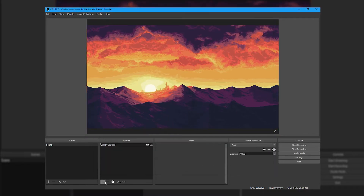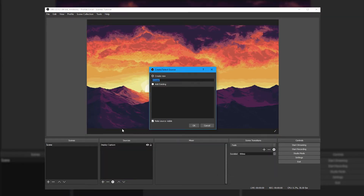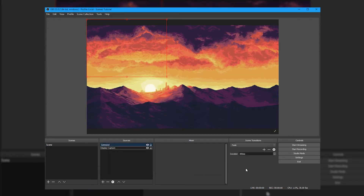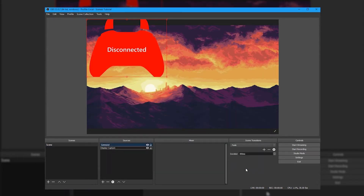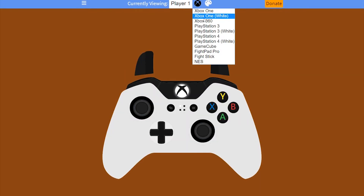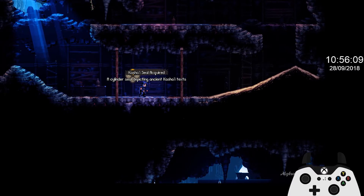Next we'll add our gamepad overlay. Hit the plus icon again and add a browser source. For the URL, just paste in the address I'll put in the description below. Head over to gamepadviewer.com if you want to customise the pad display or have any issues getting it to work.